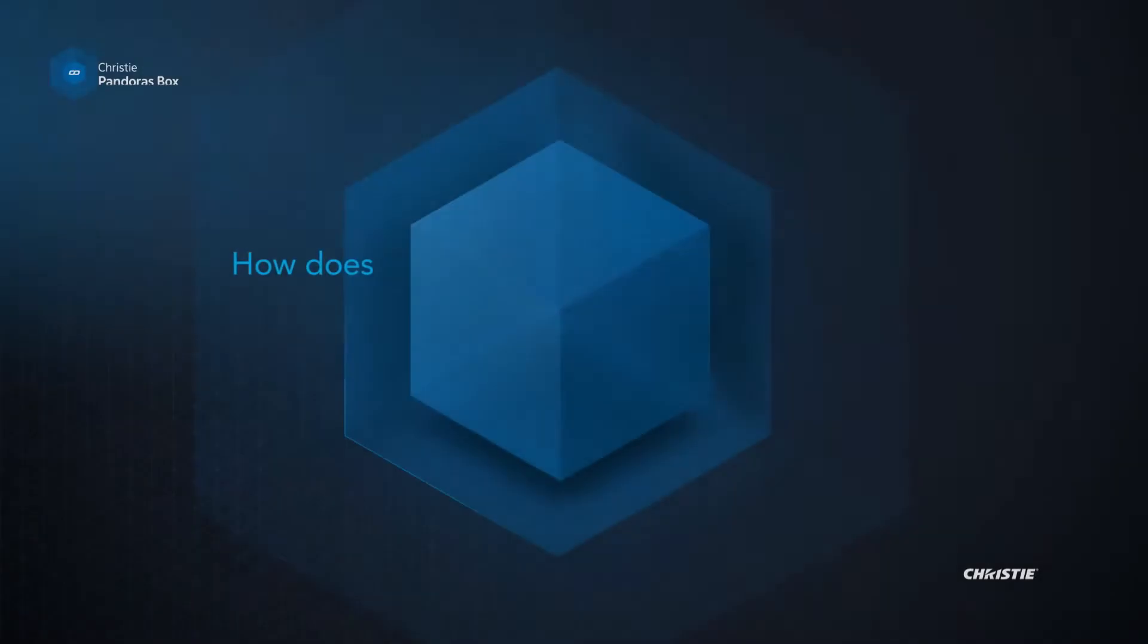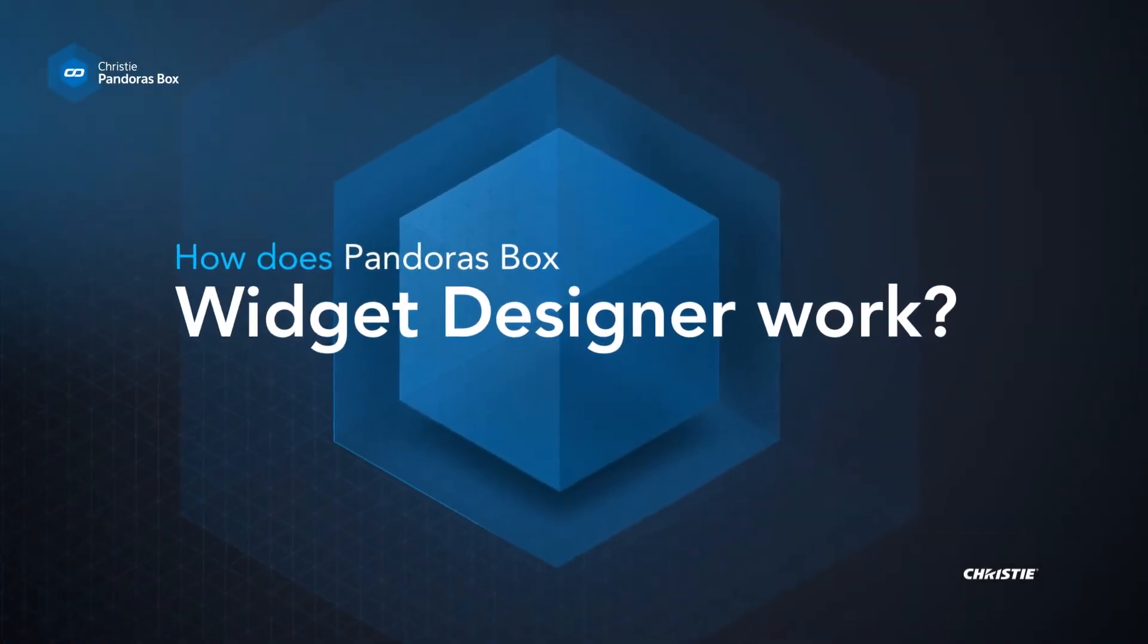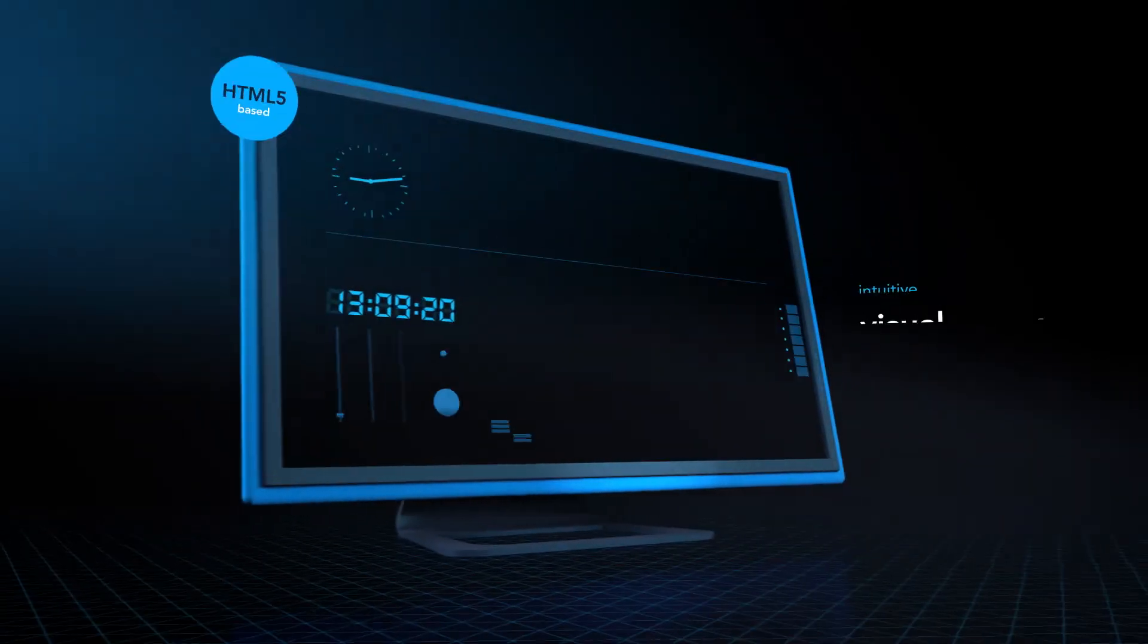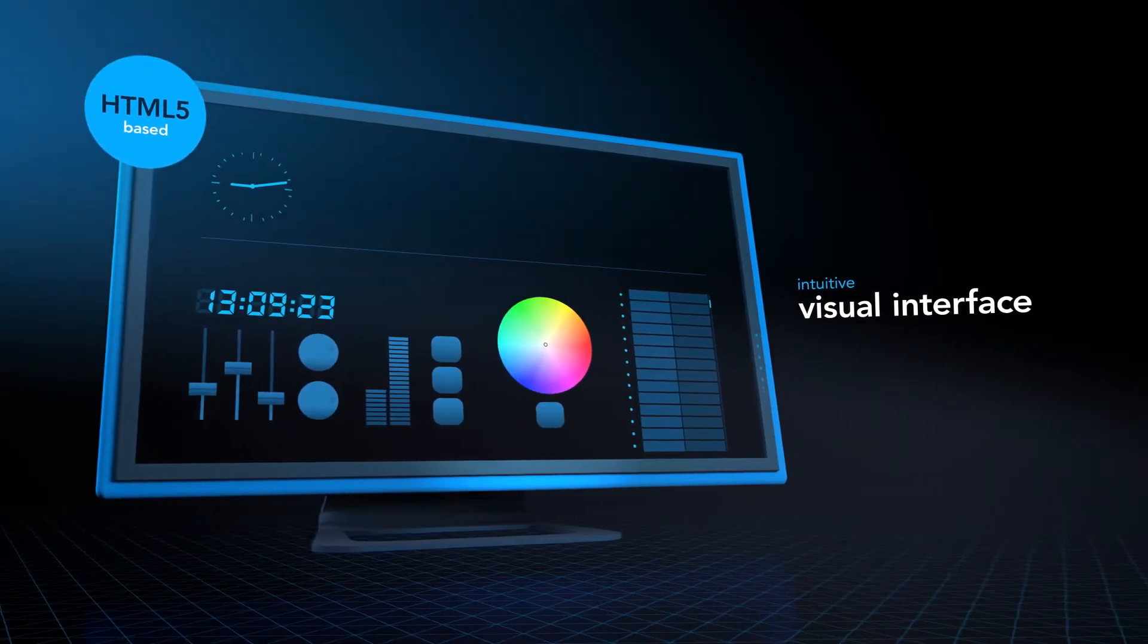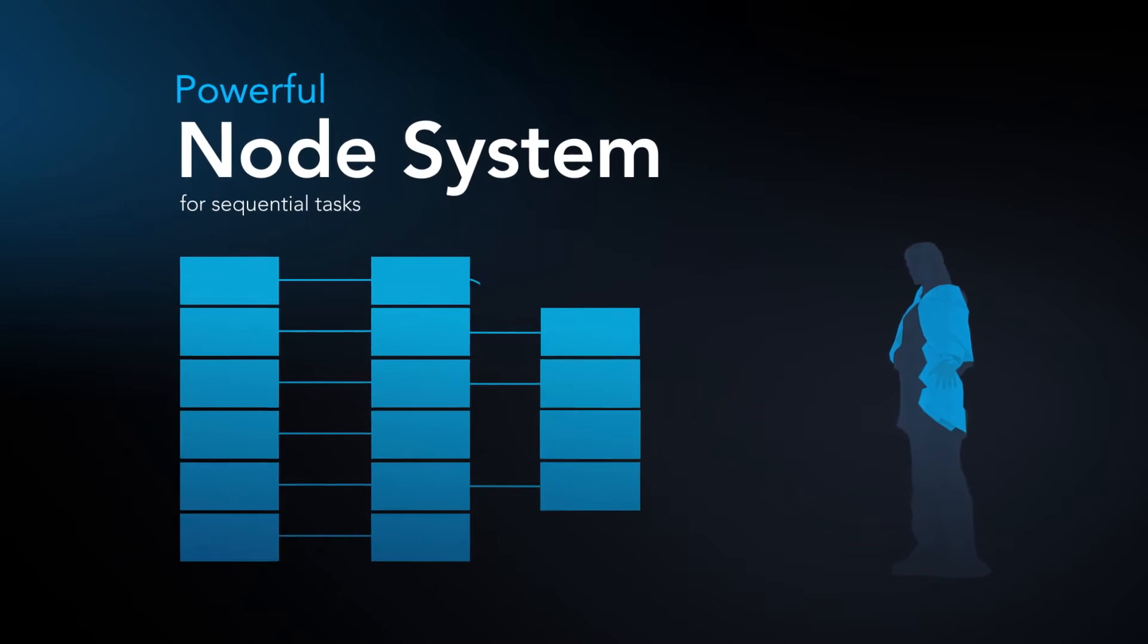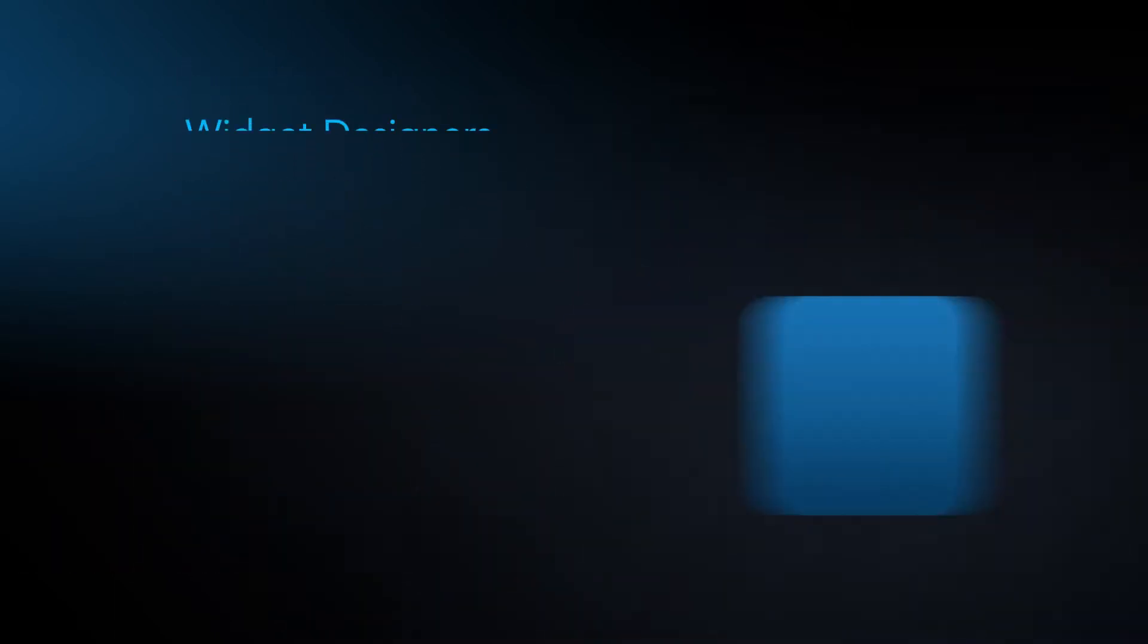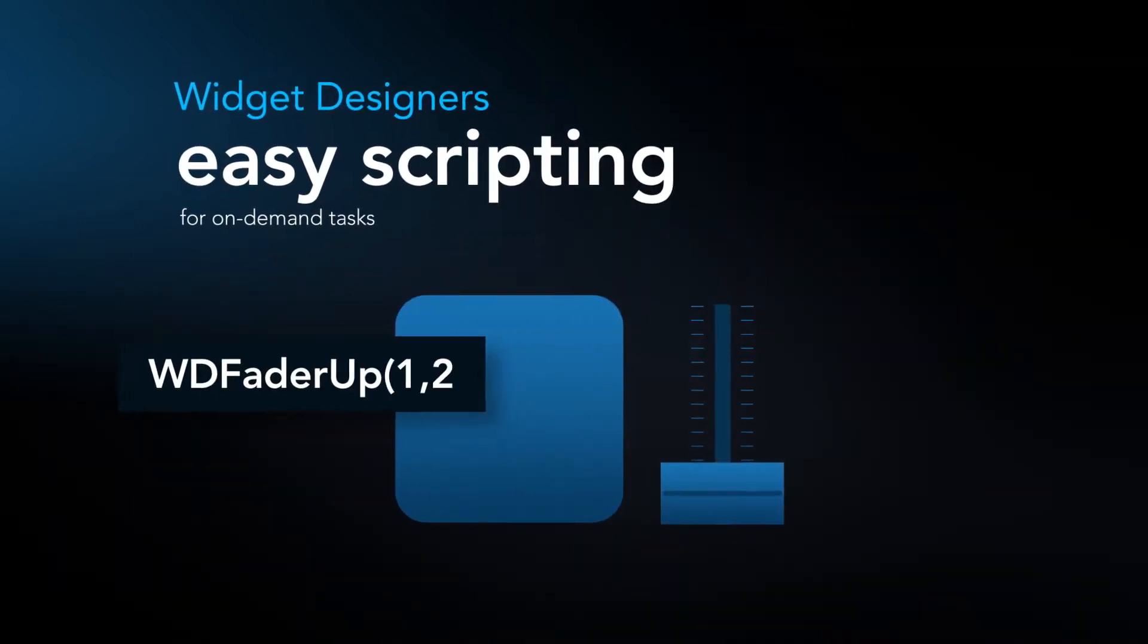How does Widget Designer work? Using its intuitive visual interface, you can easily build a powerful control dashboard by simply connecting components or by using our simple scripting engine.